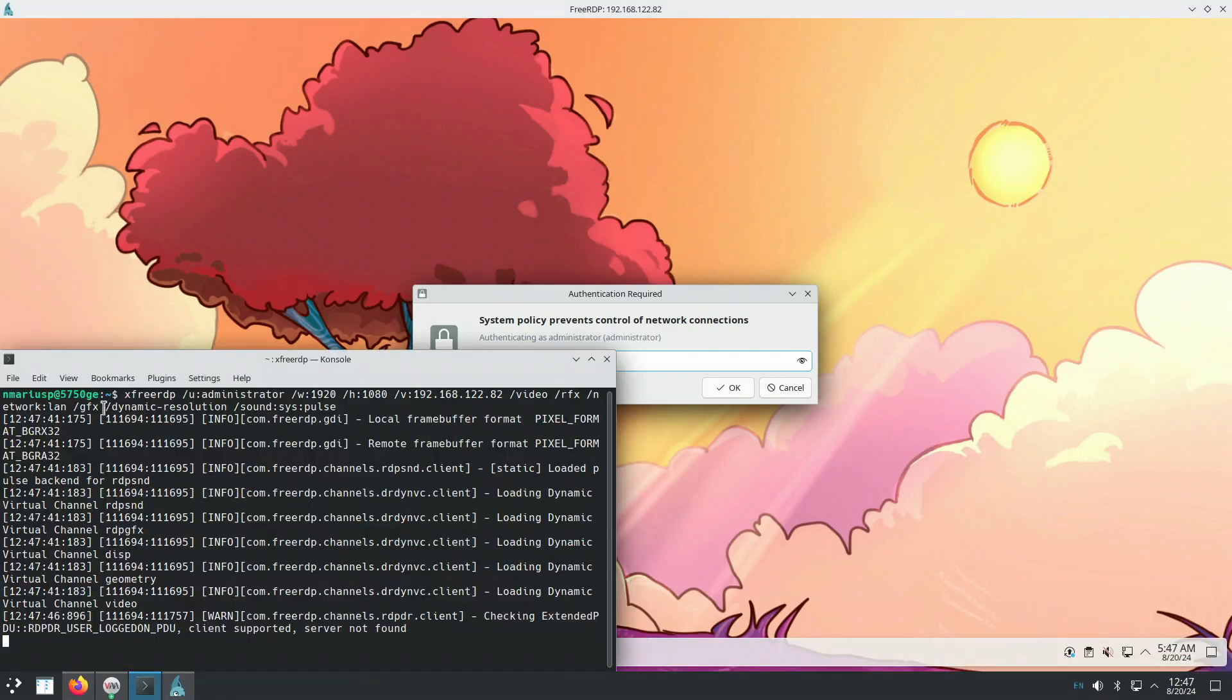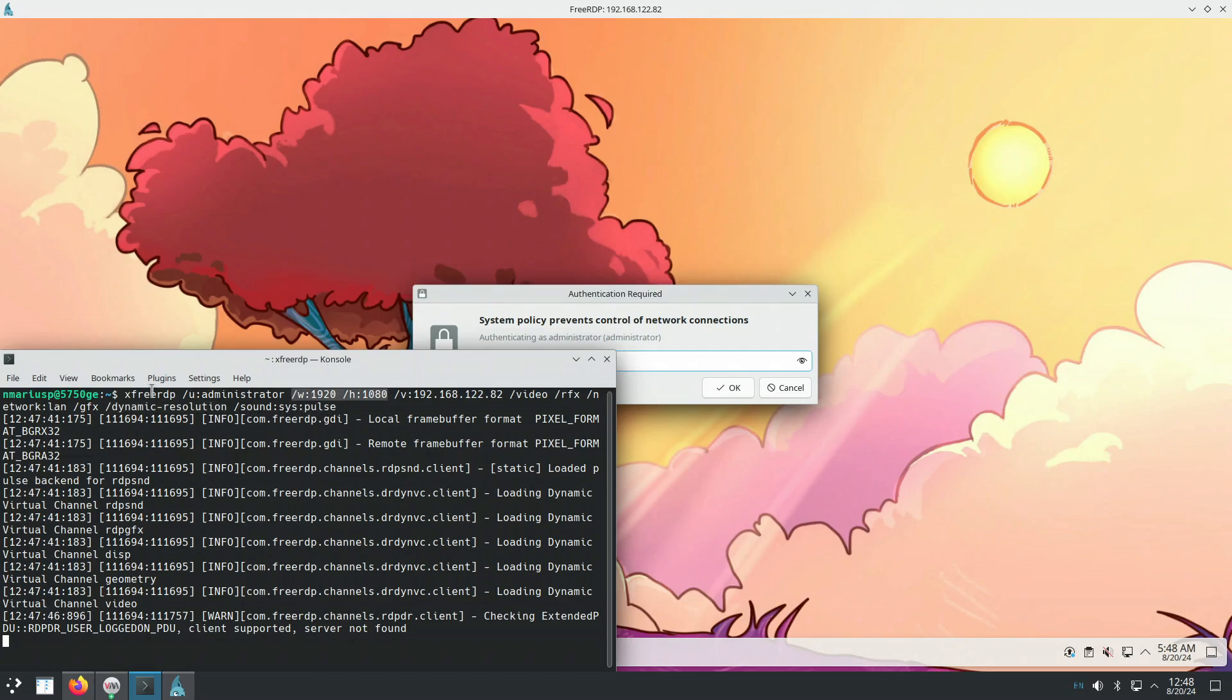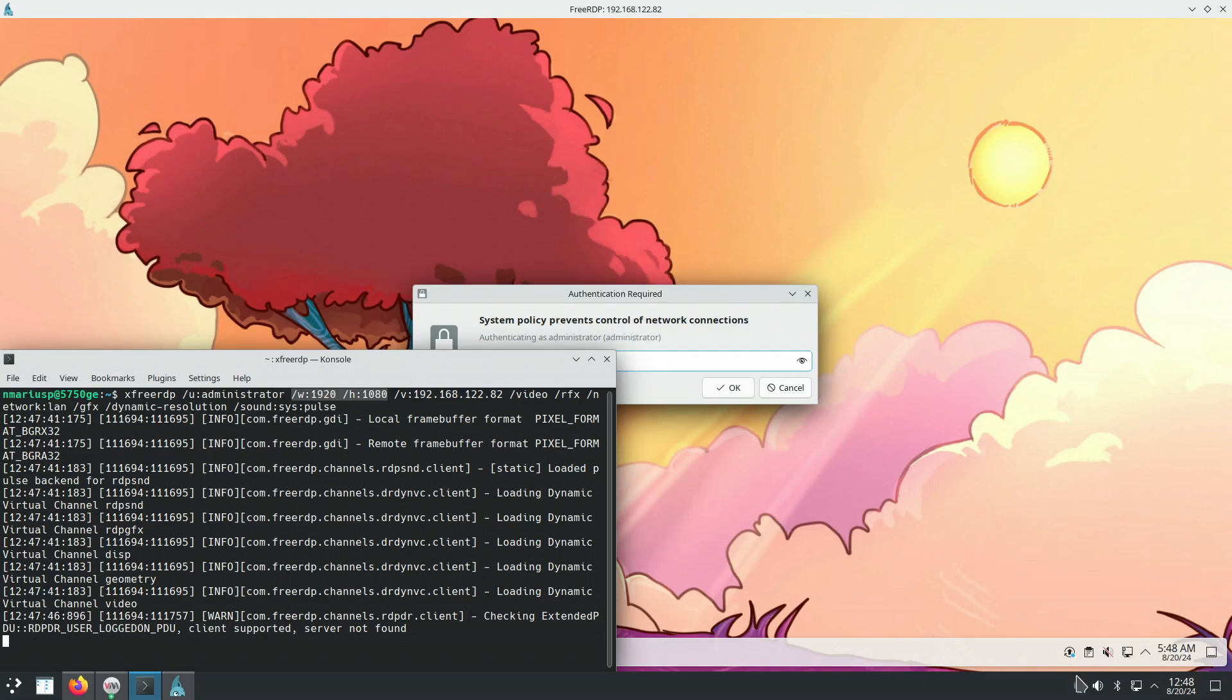And this dynamic resolution also makes sure that in this case, we've requested the resolution 1080p for the xfreerdp window. But the entire monitor is using 1080p. So a part of the resolution is going to be taken by the KDE Plasma panel and the window title bar of FreeRDP.